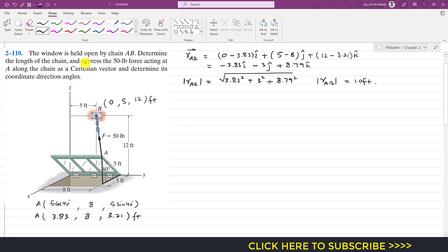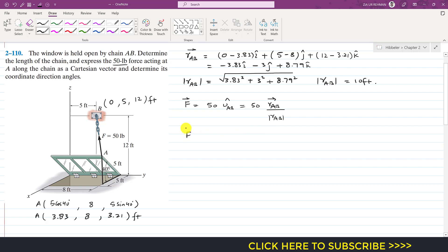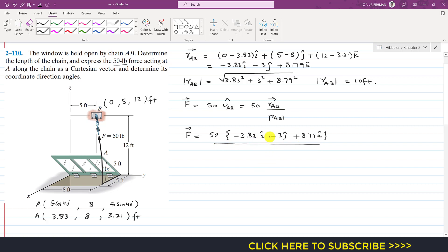Now we are required to express the 50 pound force as a Cartesian vector. The magnitude of force F acting from A to B is 50 pounds. The Cartesian vector F equals 50 times the unit vector from A to B, which is the position vector from A to B divided by its magnitude. So F equals 50 times the quantity: minus 3.83 i minus 3 j plus 8.79 k, divided by 10.